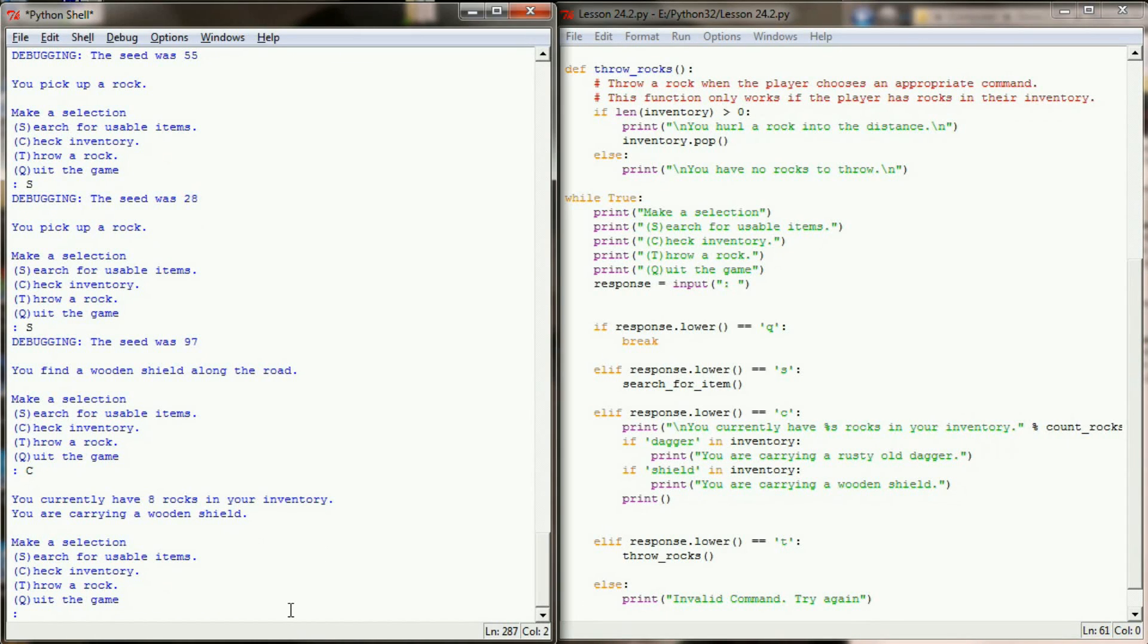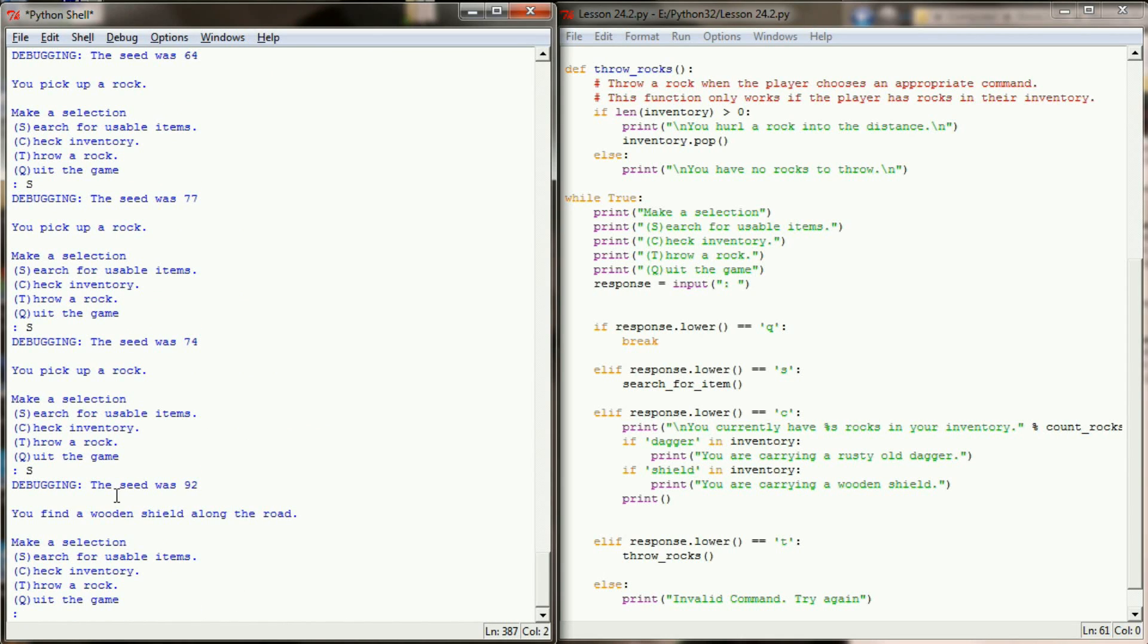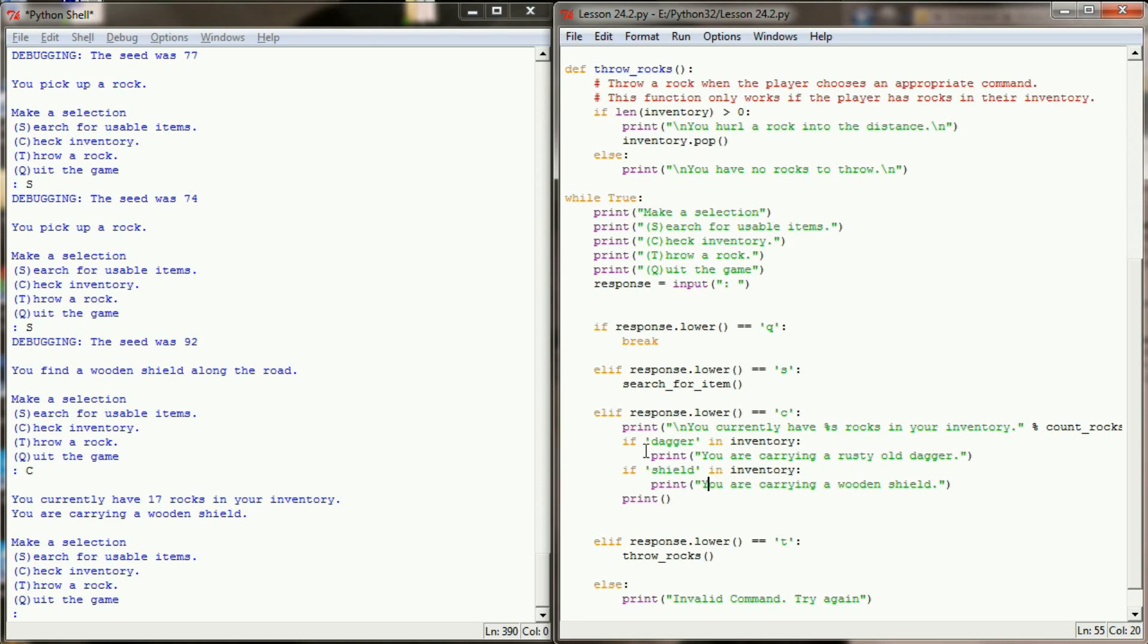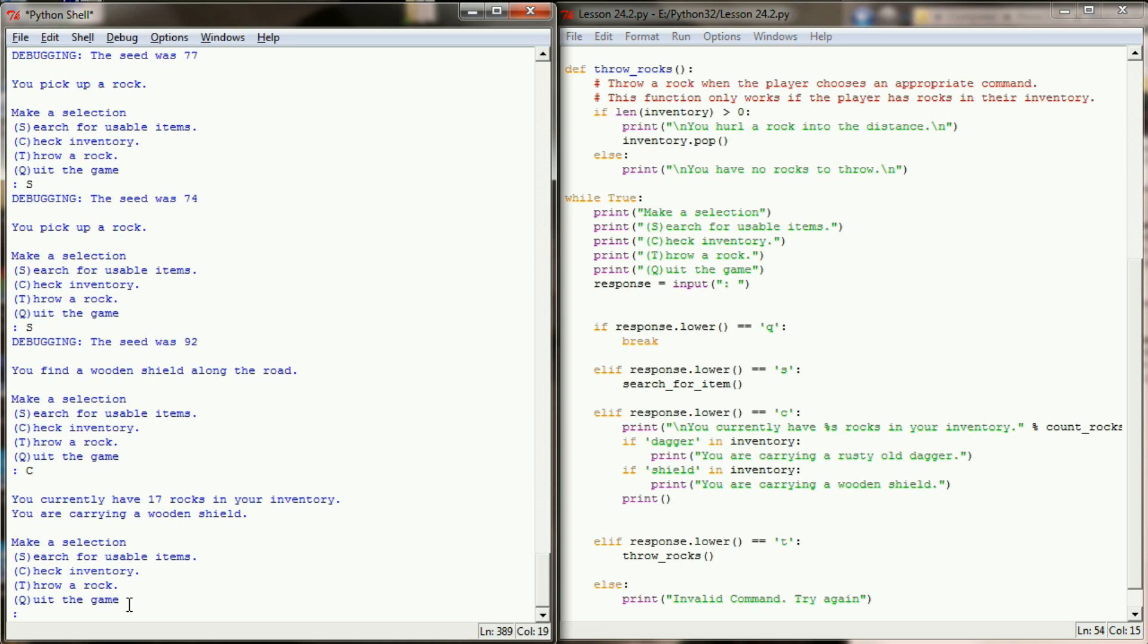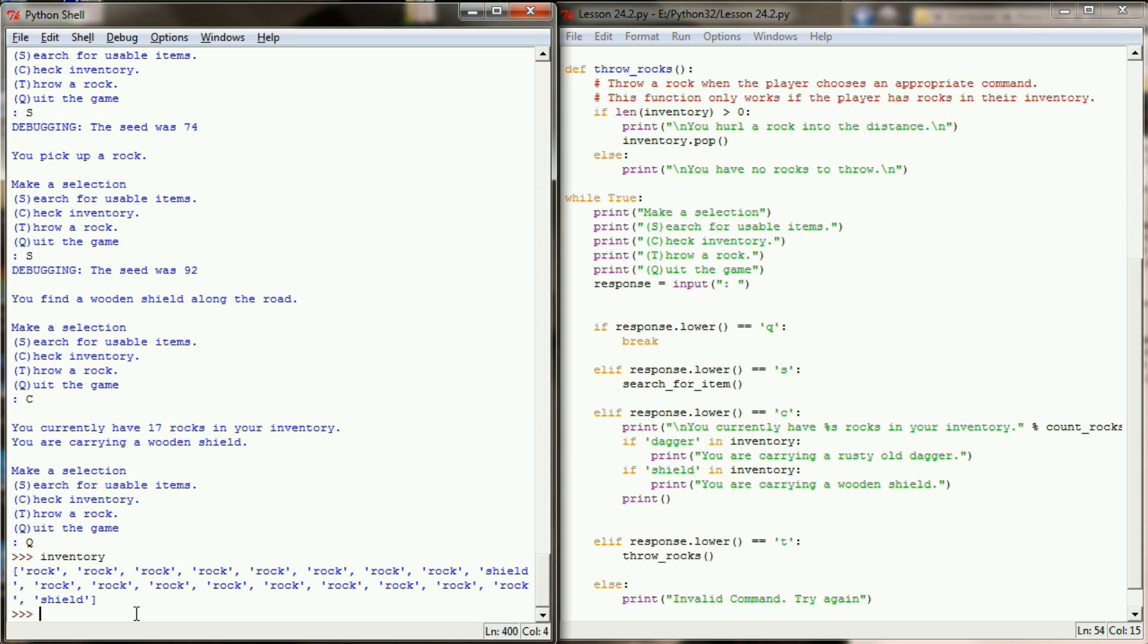But one thing that might happen is I might find an extra dagger or an extra shield. So let's say we keep searching until we get another shield. We have a random seed of 92. If I check my inventory, you can see we're only carrying one wooden shield. And that's because our check is only printing you're carrying a wooden shield if shield shows up in the inventory. It doesn't necessarily care how many times that's happened. We also have 17 rocks. So if we quit the game and look at our inventory as a list, you can see we have lots of rocks and shield shows up twice. Since it's kind of unrealistic for our adventure to search and find just hundreds of daggers and hundreds of shields, I want to limit the amount of shields and daggers they can find to one. That is, once they find a shield and once they find a dagger, there's a 0% chance that they'll ever find a second one.